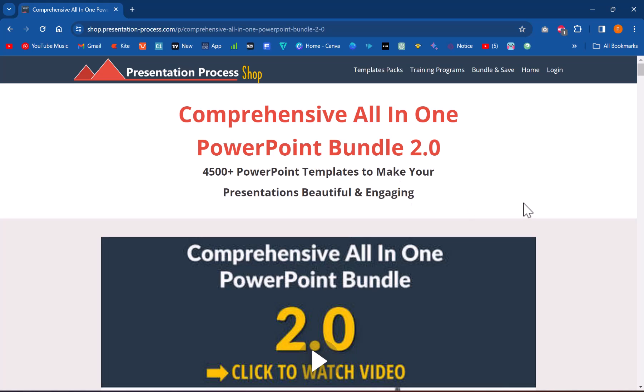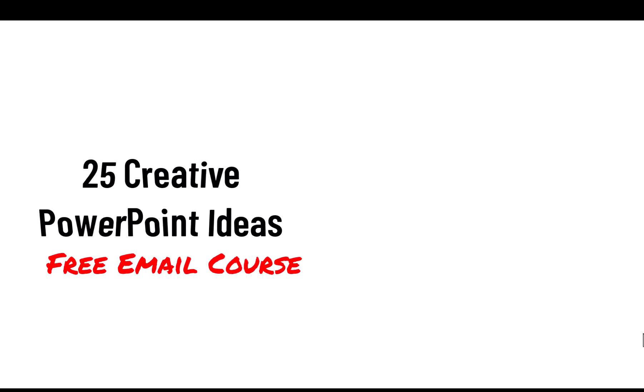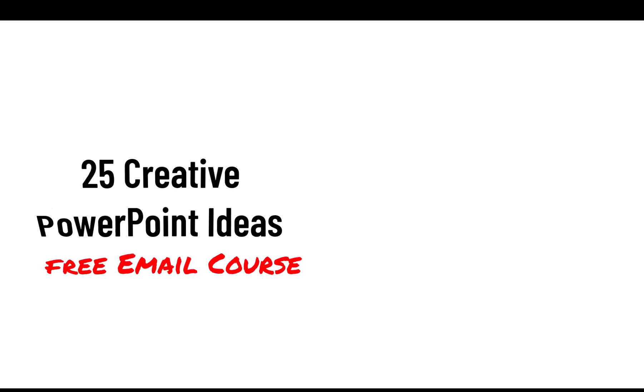If you want to join our 25 Creative PowerPoint Ideas 5-day free email course, you can click on the link that you see right here and join the course. I share 25 simple, practical PowerPoint ideas you can use in your next business presentation. So go ahead, click on the link, join the course and I will see you inside.